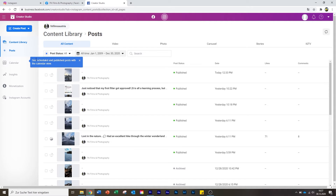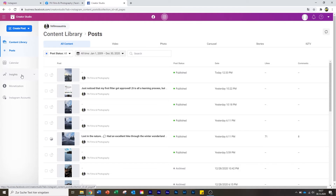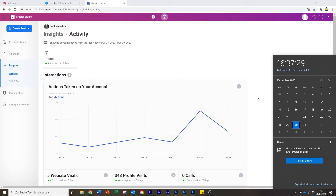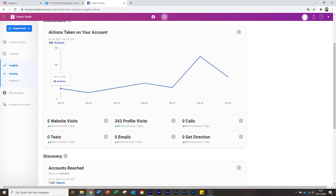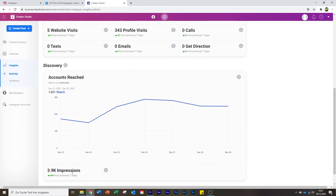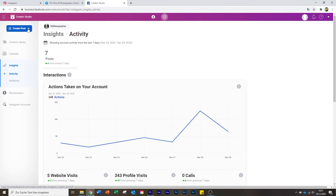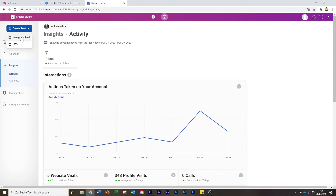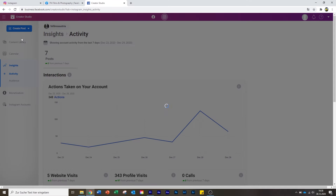You can see already scheduled and published posts with calendar view — your stories, posts from yesterday, the likes and comments. You can also see the insights here. As you can see, today is the 30th of December, so posts show zero — don't worry. Up here you can create posts. Once you click on it, you can see 'Instagram feed' — a regular picture or video for your account, or IGTV. In my case I want a video, so I click on it.